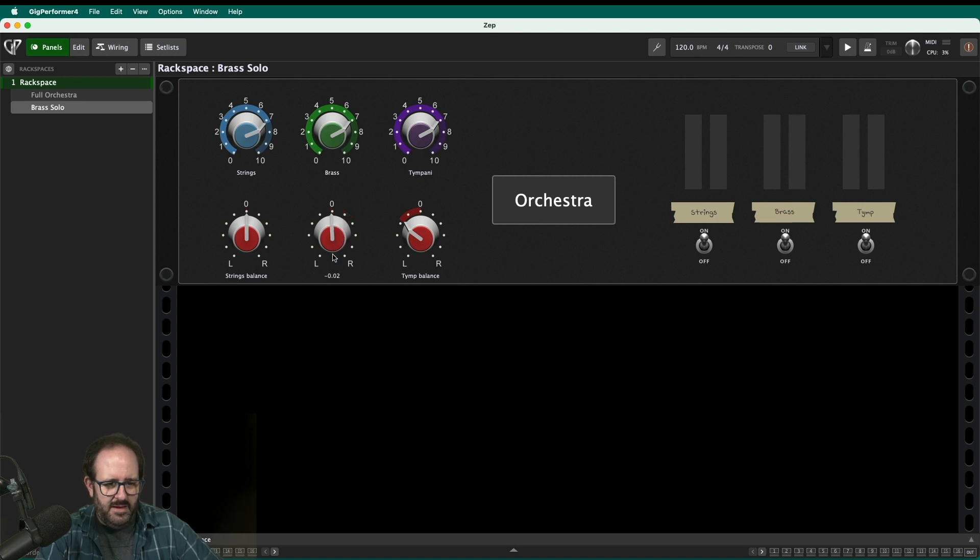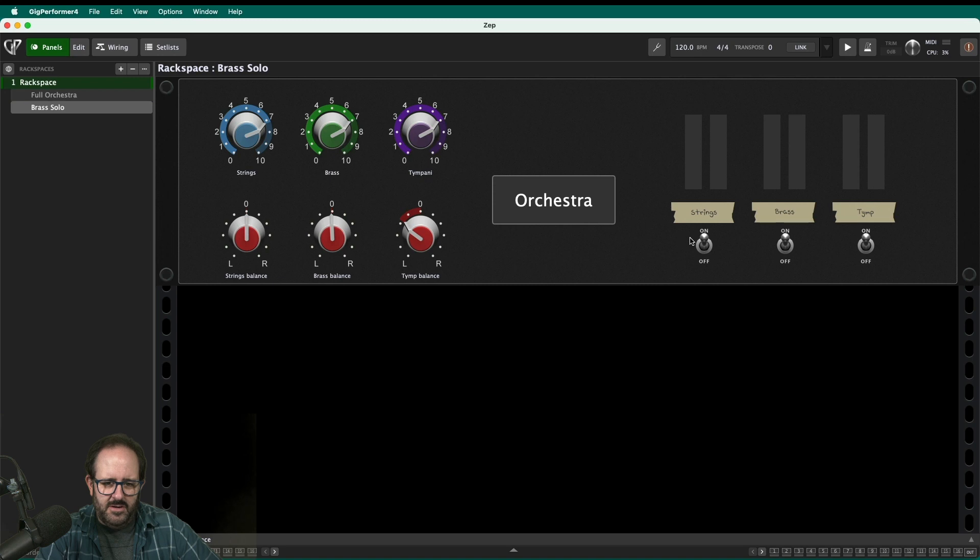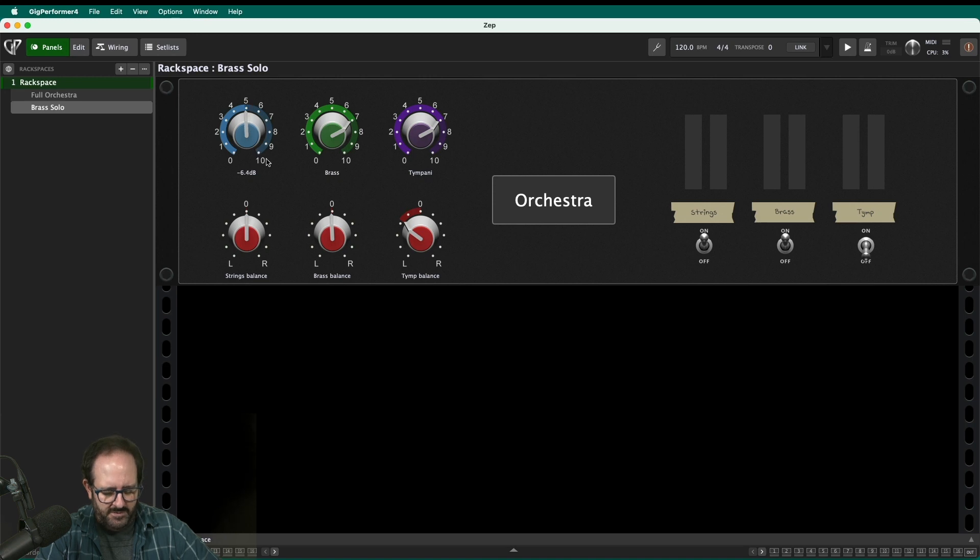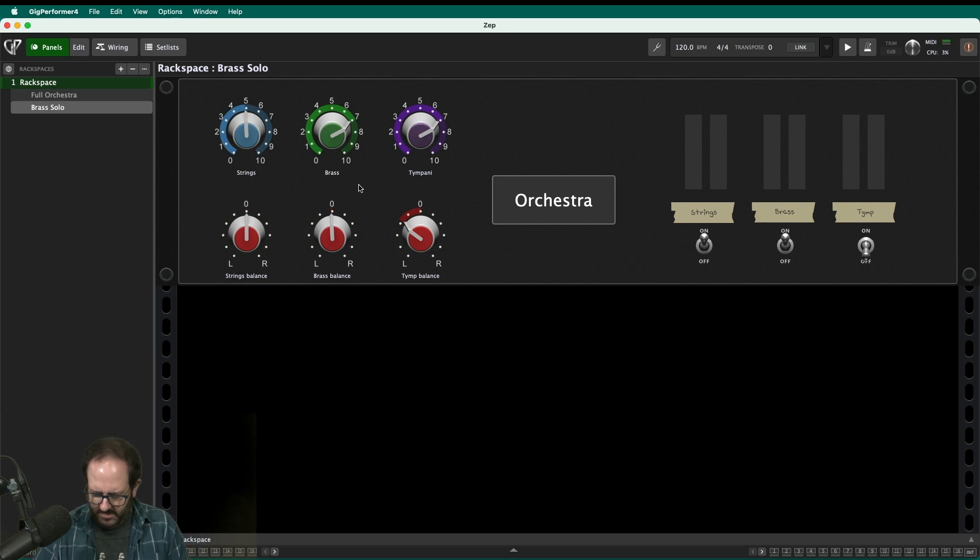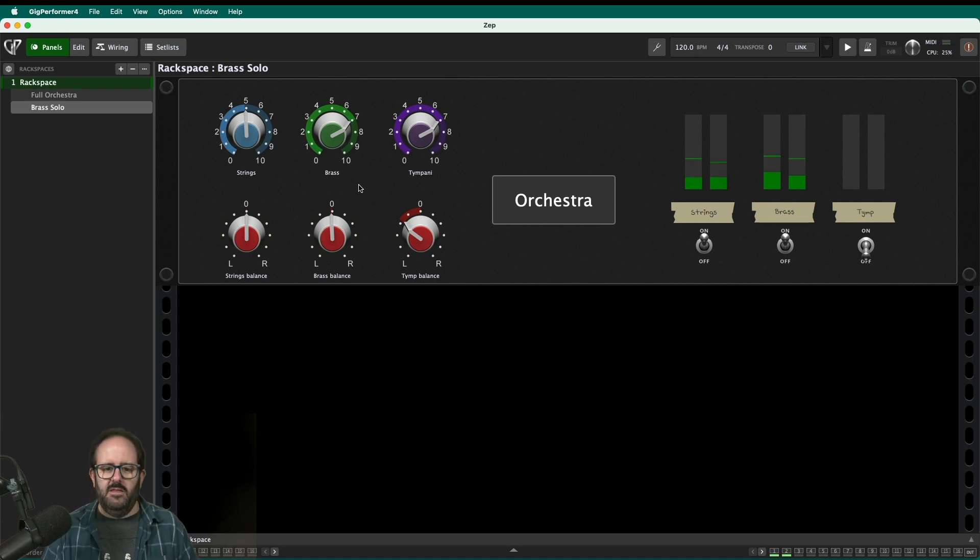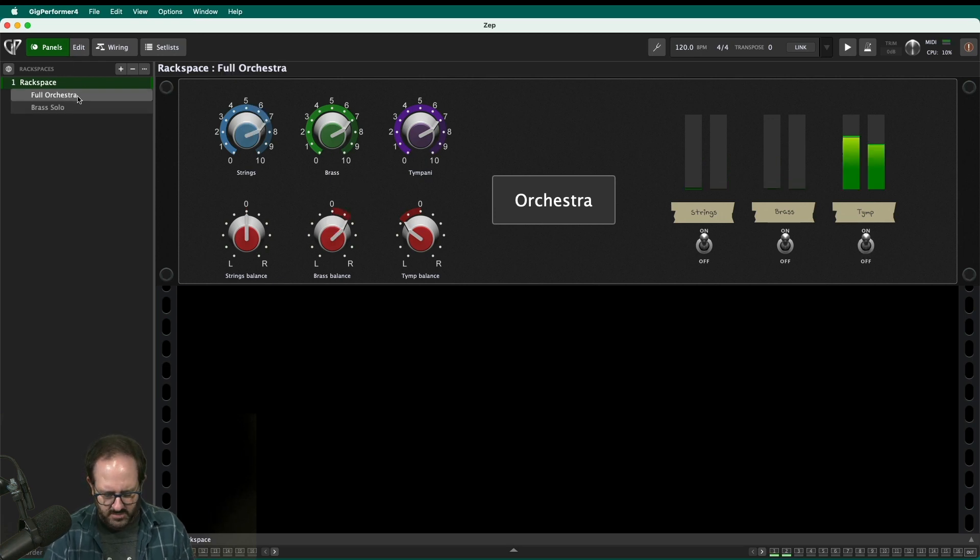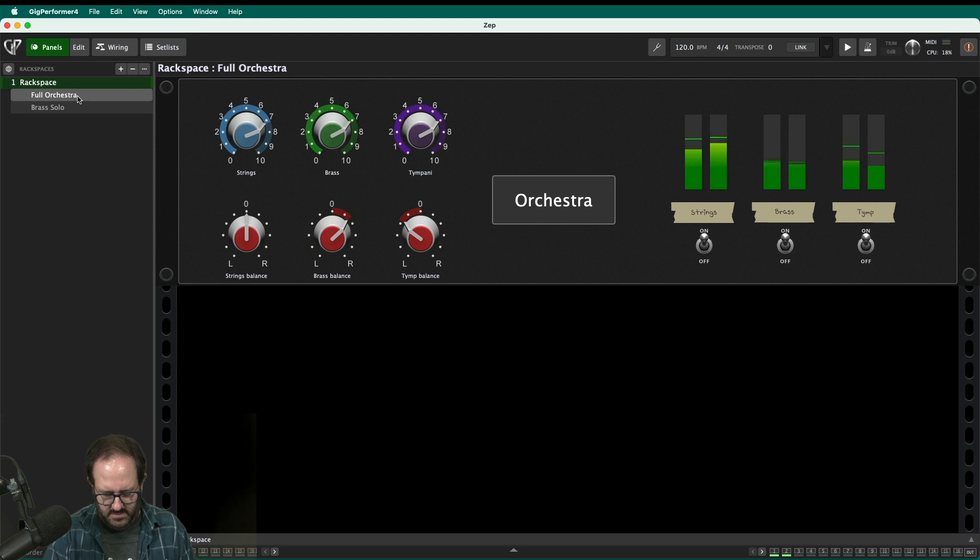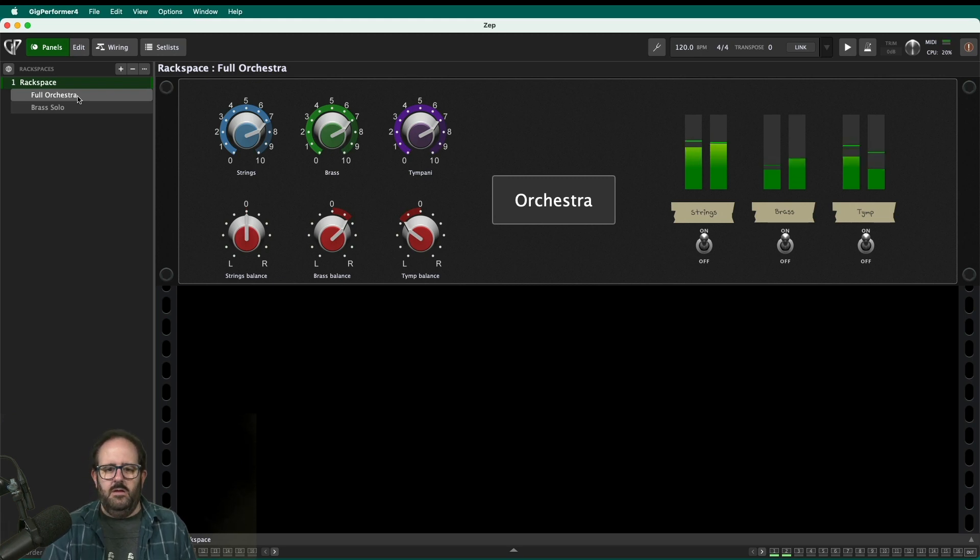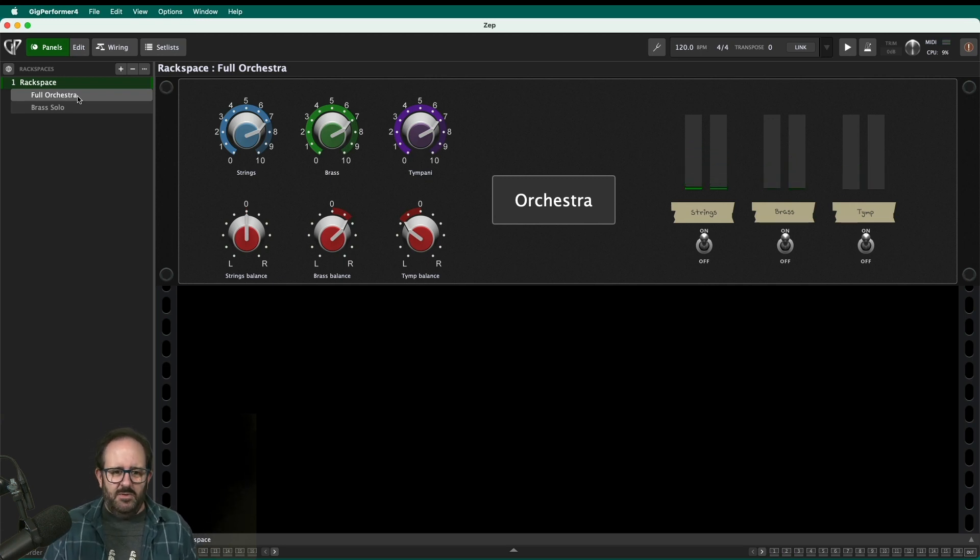So let's say for the brass solo, I actually want the brass to be in the center. Hmm. Will that hold? Let me go back. It sure does. So now for my brass solo, the brass are going to be centered. I'm going to go ahead and turn off the timpani and I'm going to lower the strings because I know that I want the brass to be front and center for this. So when I get to that part, the brass really stands out. And then when I go back and I need that full orchestra.